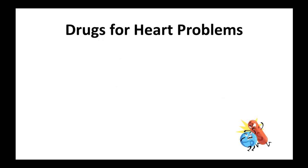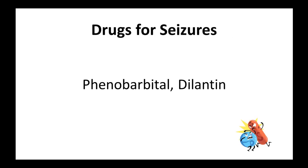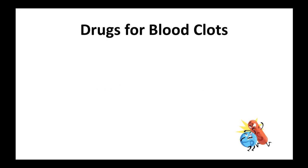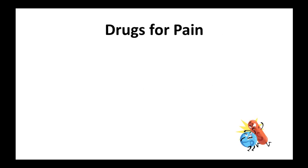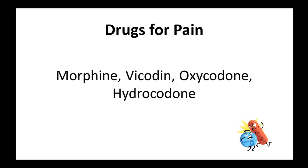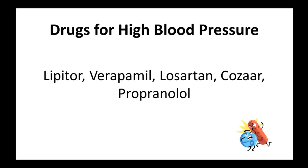Drugs for heart problems, like Digoxin and Lanoxin. Drugs for seizures, like Phenobarbital and Dilantin. Drugs for blood clots, like Warfarin and Coumadin. Drugs for pain, like Morphine, Vicodin, Oxycodone, and Hydrocodone. Drugs for high blood pressure, like Lipitor, Verapamil, Losartan, Cozaar, and Propranolol.